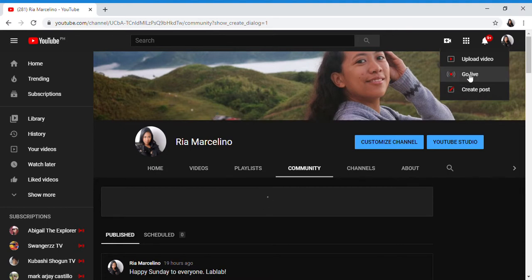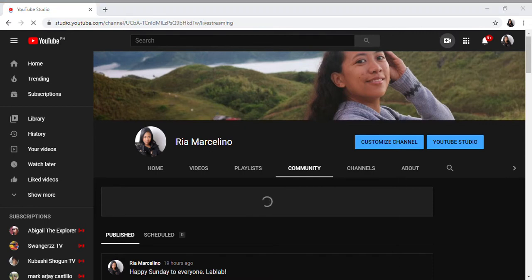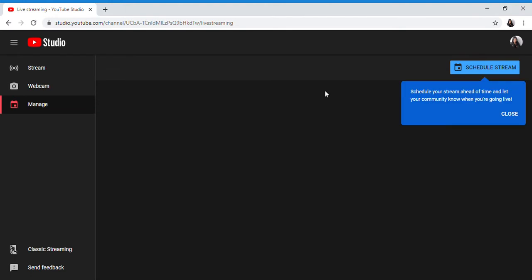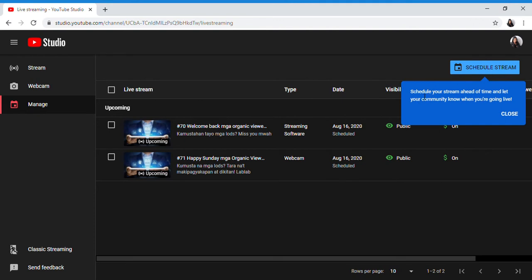Schedule stream - schedule your stream ahead of time and let your community know when you're going live.